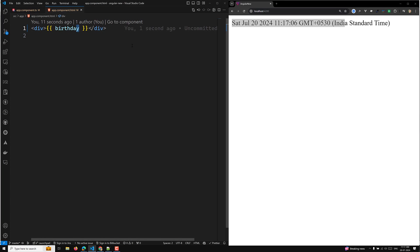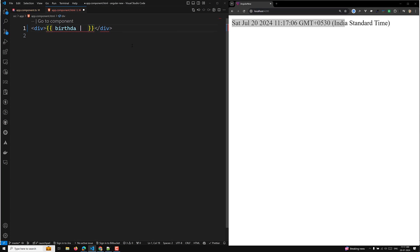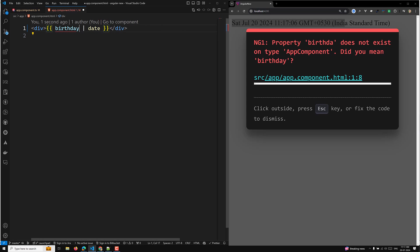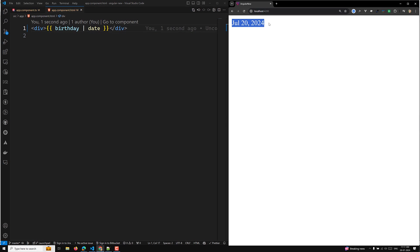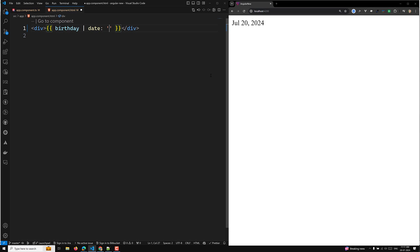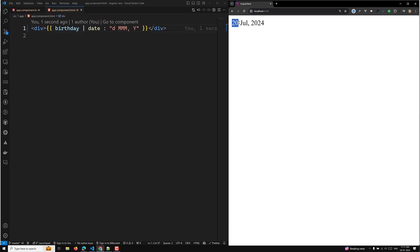If I want to get it in a human-readable format, I can use the built-in date pipe option. Directly you can use 'date' like this — and if you see, it has been converted into a user-readable format. Optionally you can also send parameters to the date pipe; for example, if you want a specific format, you can write something like a month format and then a year format.